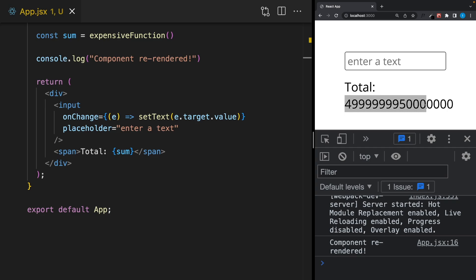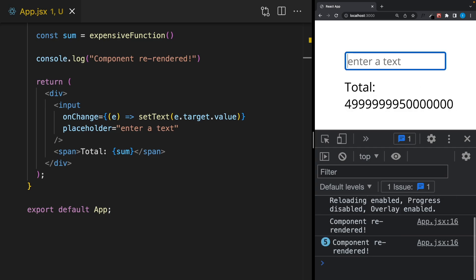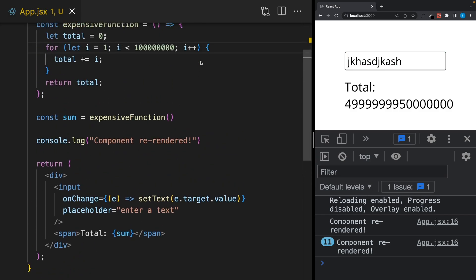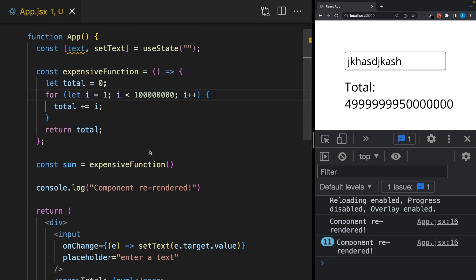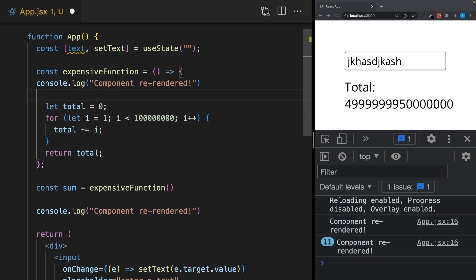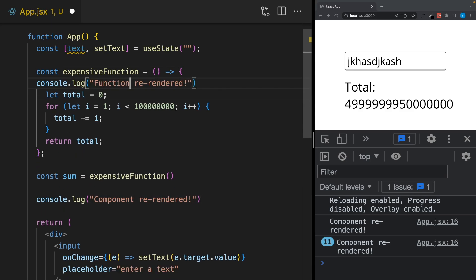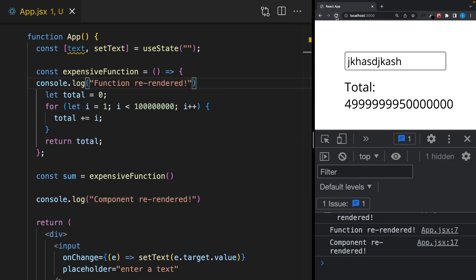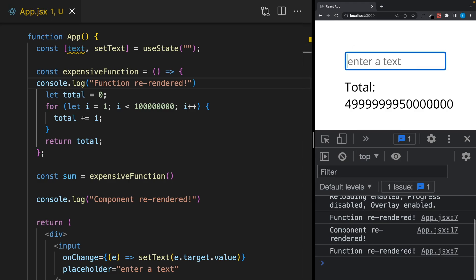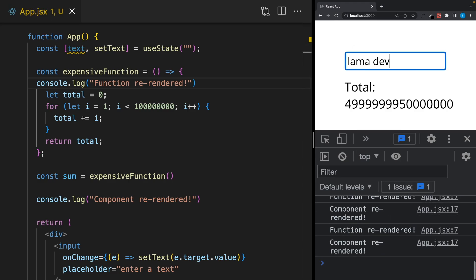Okay, it's here, but if I try to write something, as you can see there's a delay. It's not showing what I write immediately. The reason is when I change the text input it re-renders the component, and when the component re-renders it calls this function again and again. But it doesn't make sense to call this expensive function again because this number never changes.